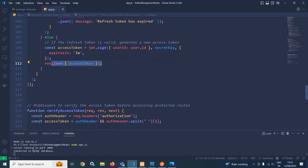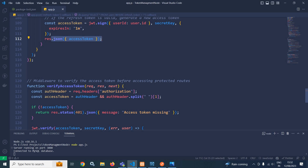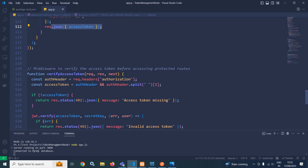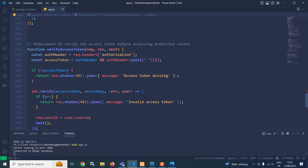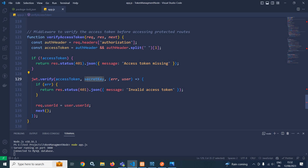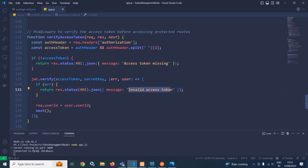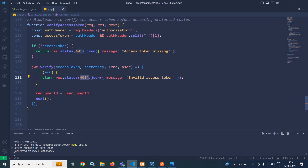After that, I have created a middleware called verifyAccessToken to validate the access token. From the authorization header, we retrieve the bearer token, which contains the access token. I check if the access token is not present — if so, it sends the message access token missing with status 401. If the access token is present, we verify it with the secret key. If there is any error during validation, it sends invalid access token with status 401. Otherwise, I store the user ID in the request and forward the request.